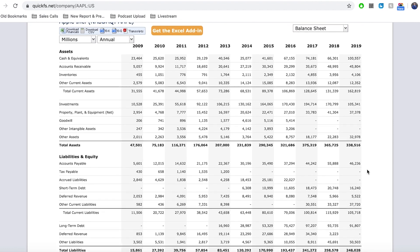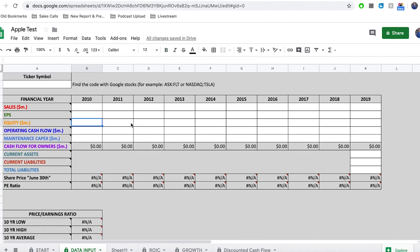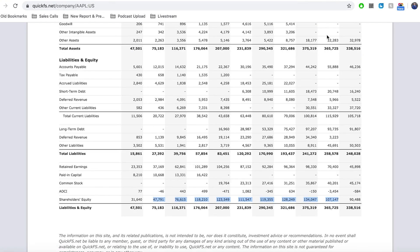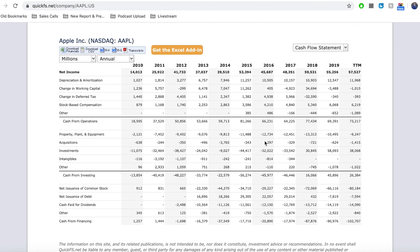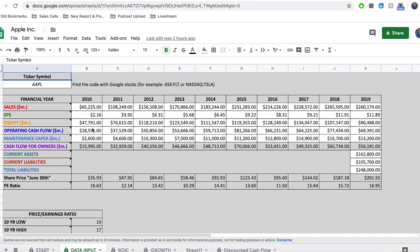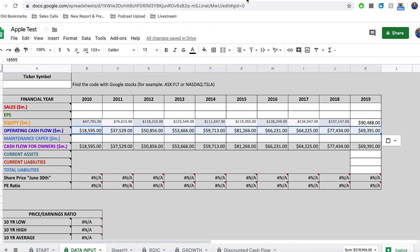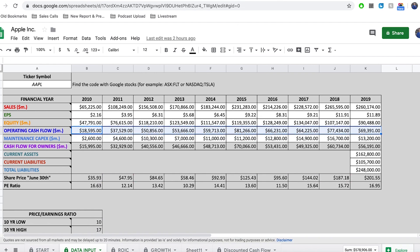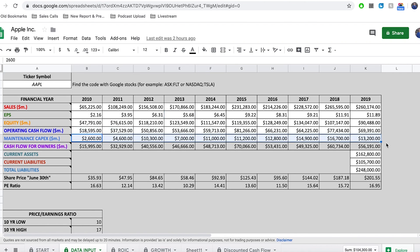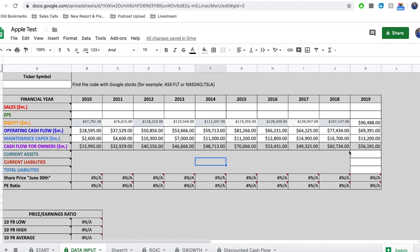So from here, you grab the shareholder equity figures — sometimes it doesn't let you grab the last one, but just remember what it is. Once that's been entered in, the next thing we need is operating cash flow. Head over to the cash flow statement, and the operating cash flow is the 'cash from operations' line. Copy that from QuickFS and paste it in. Then you're going to need maintenance capital expenditure. I didn't explain maintenance capex in this video — that is explained in the cash flow for owners video, which is linked in the description below. But you will see that once we have equity entered, it has calculated cash flow for owners for us over the past 10 years.